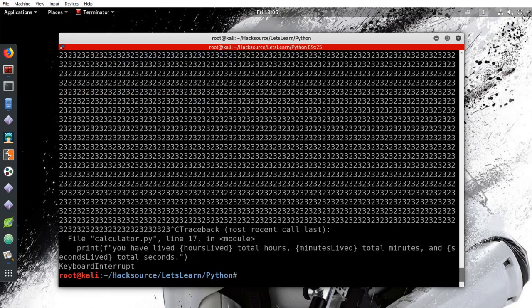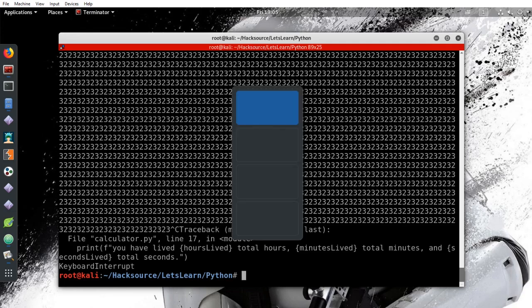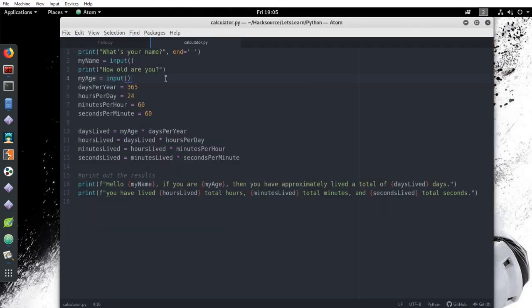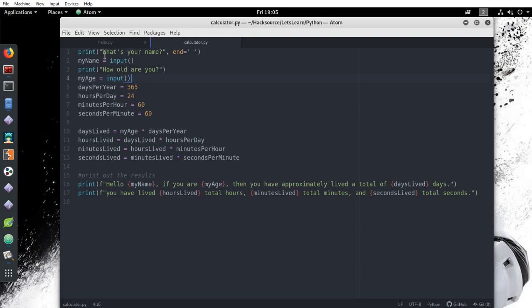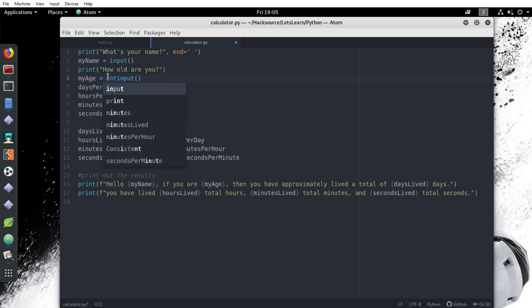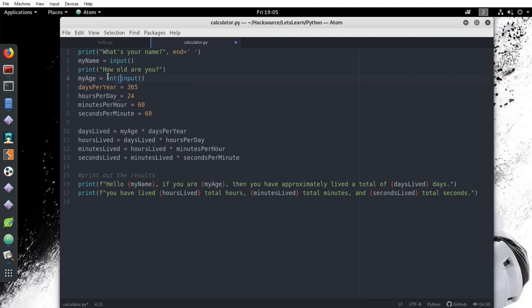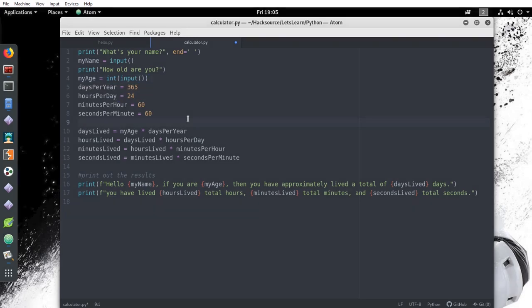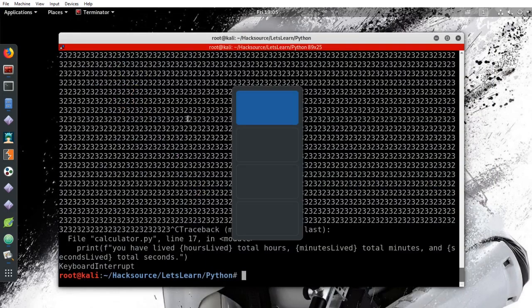So this is happening because the program is trying to do our calculations using a string instead of an integer. Think about it like this. Ask someone to multiply 3 by purple. You can't because those two things are very different. That's exactly what's happening here. We're attempting to multiply two different data types and the program doesn't know how to respond. To fix this, we just have to indicate to the program that we want input from the user to be treated as an integer. And all you have to do for that is put int in front of it and put it in parentheses. Now let's run our script and see if it likes that better.